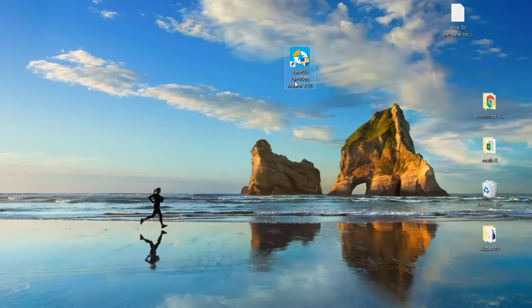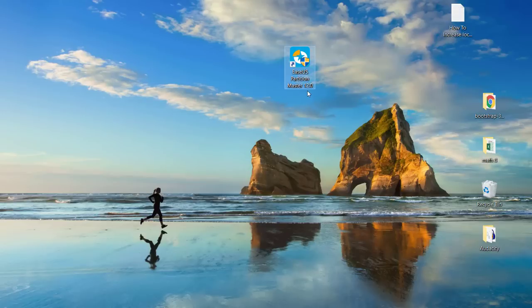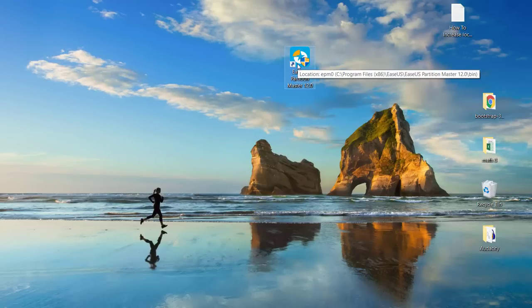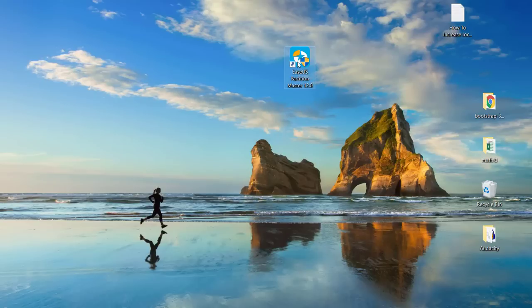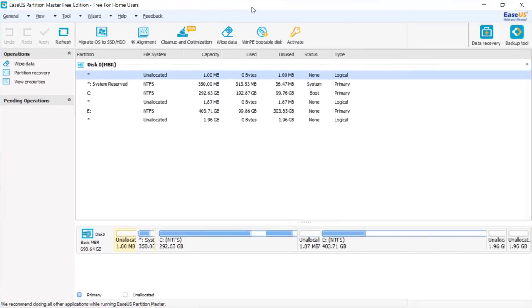There is one software I'm going to show you: EaseUS Partition Master 12.0. I'll include the download link in the description of this video, so you can easily download it. Once downloaded, install it and open the software. When you open it you'll find something similar to what I'm showing here, and you can see we have the C drive, the E drive, and the unallocated space.